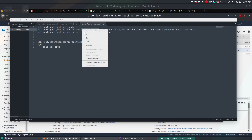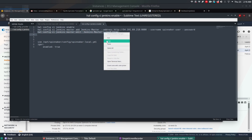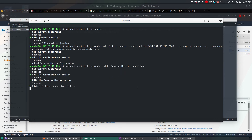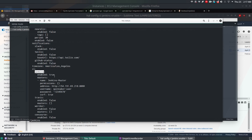This command also enables CSRF security standards in Jenkins and in Spinnaker. To view all the changes, go to your home directory, open .hal/config, and search for Jenkins. Jenkins is enabled and we have a master named 'jenkins-master' with the address, username, password, and csrf set to true.